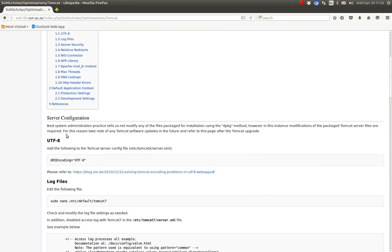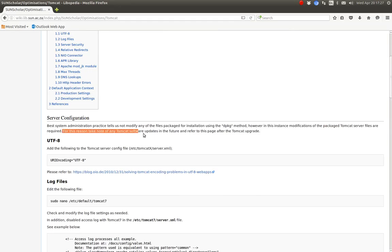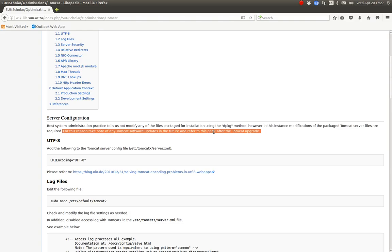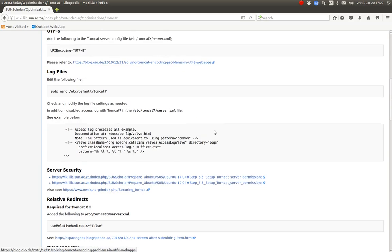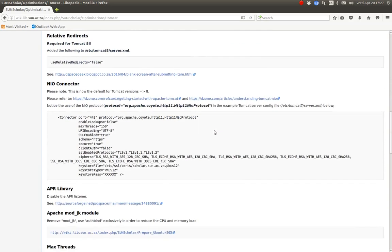All right, that handles the server configuration. Normally, we do not change anything that is packaged already by the Debian or Ubuntu packages. But in this instance, I have to make an exception. And when the software, Tomcat, is upgraded, you must come and refer to this page here to make sure that you have all the optimizations back again.